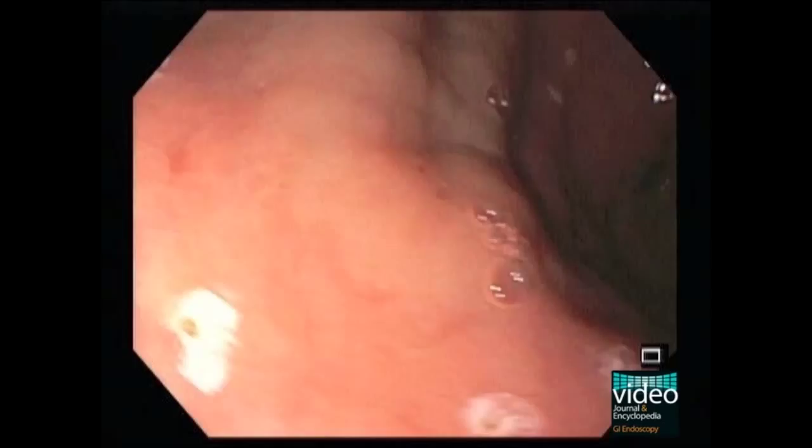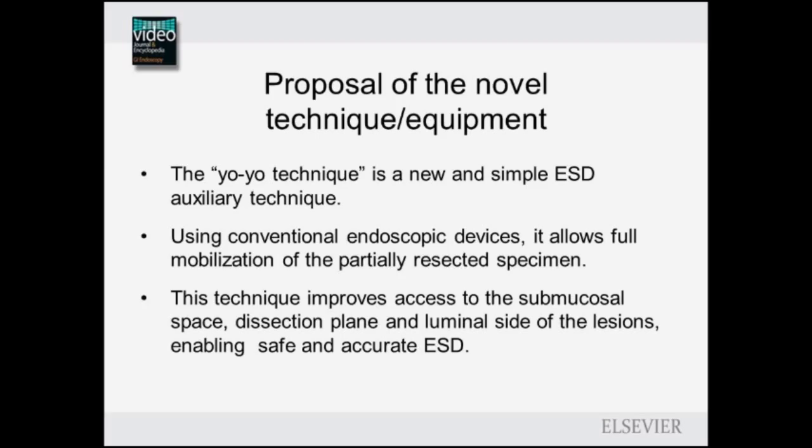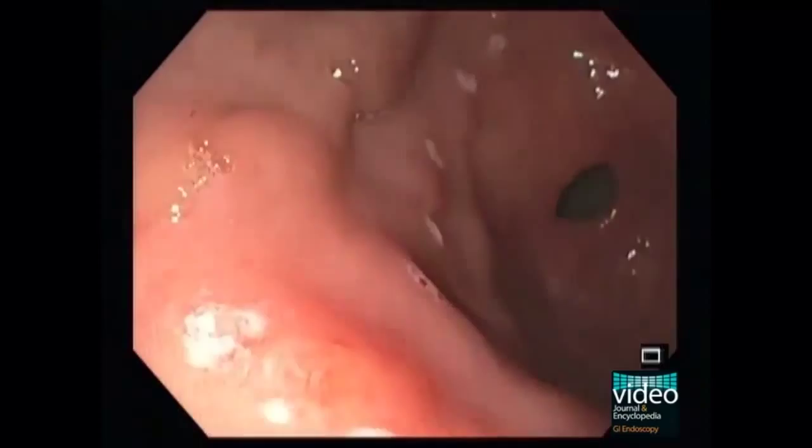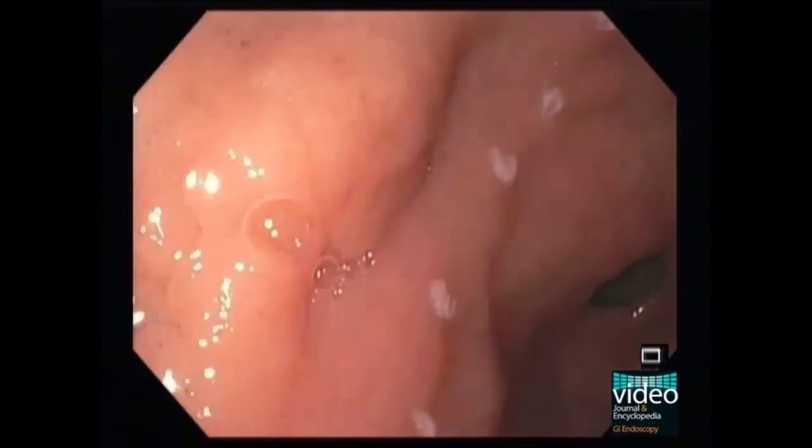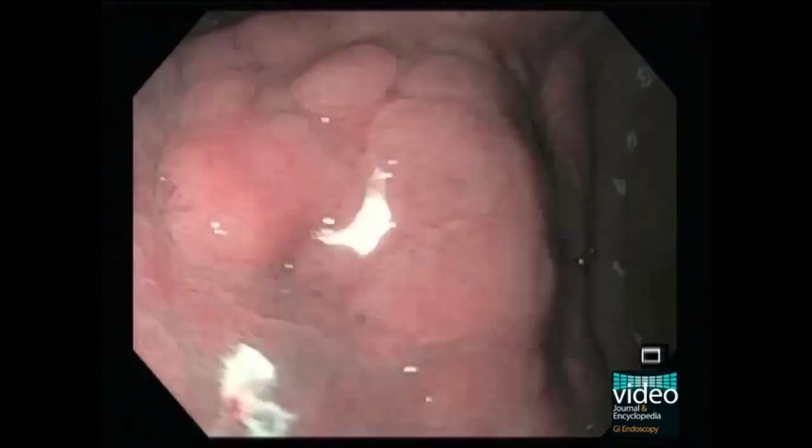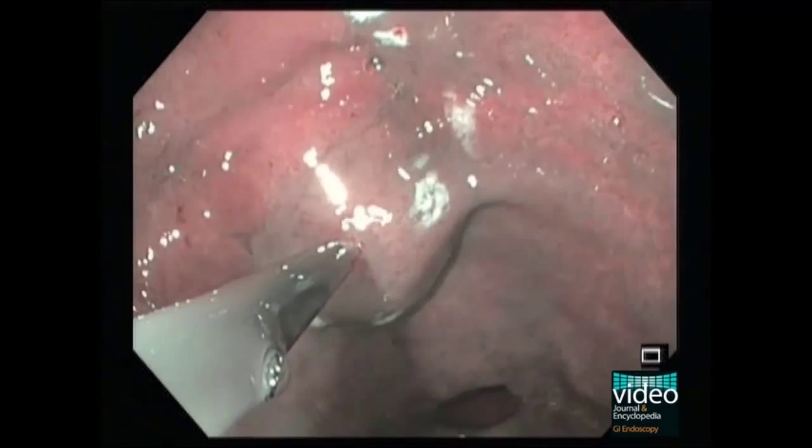For demonstration of the technique, a case of a patient with a type 2a dysplastic gastric lesion referred for ESD is presented. For lifting, a solution of saline with adrenaline, hydroxypropyl methyl cellulose, and methylene blue is used.